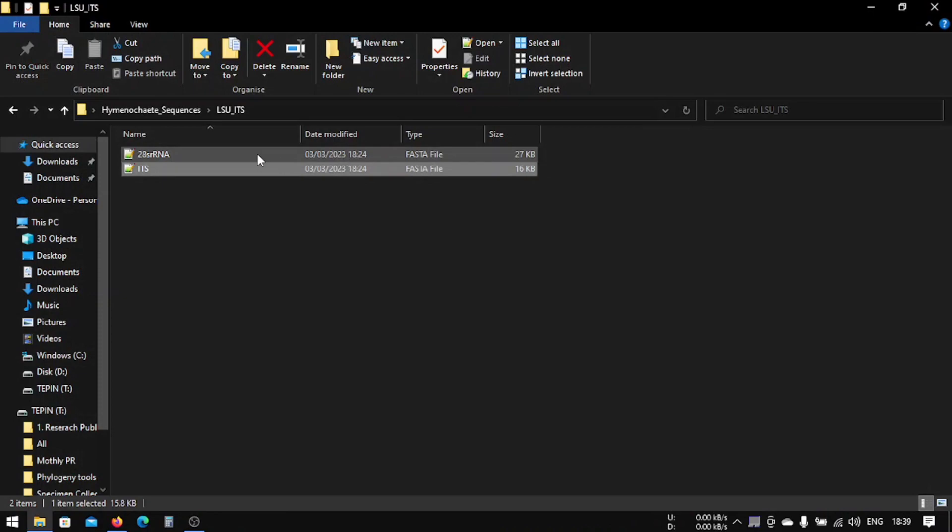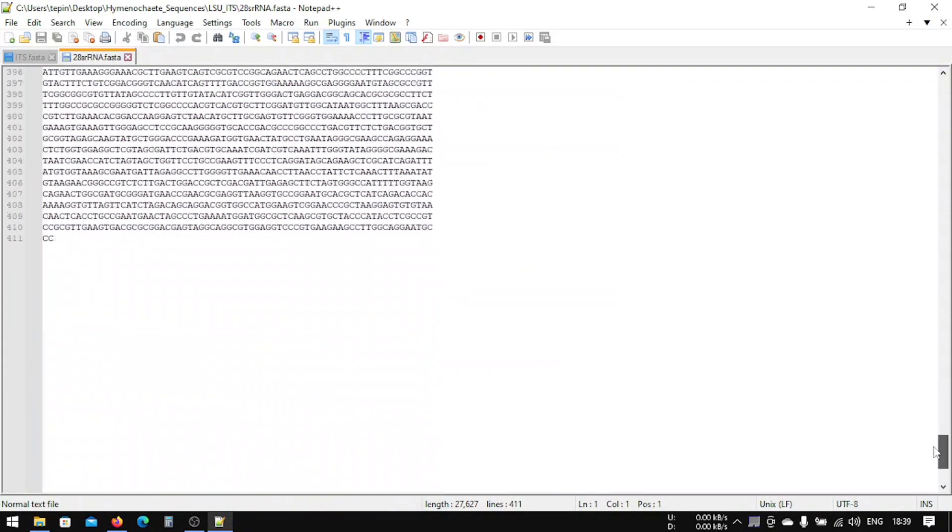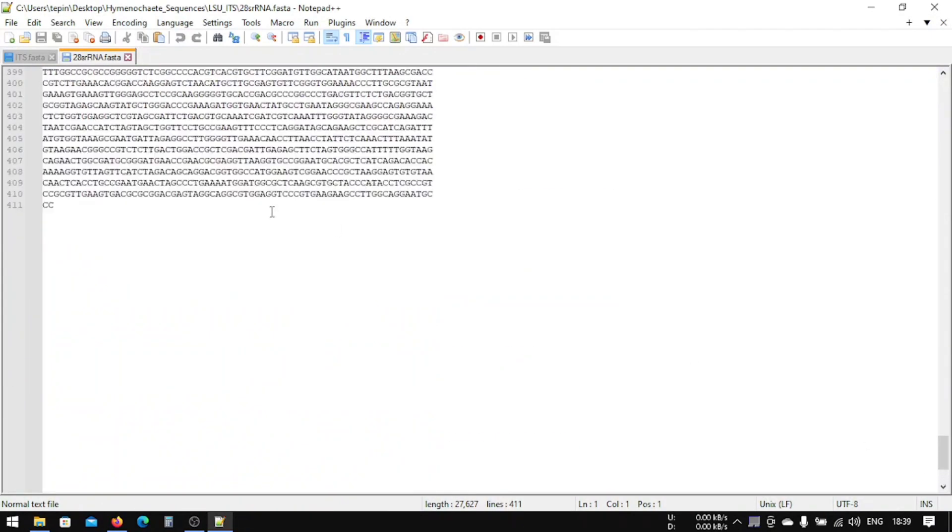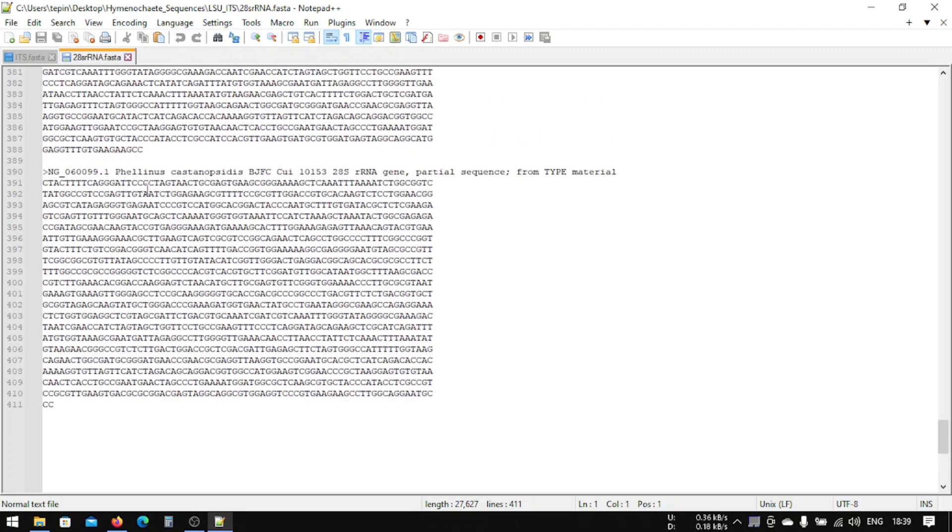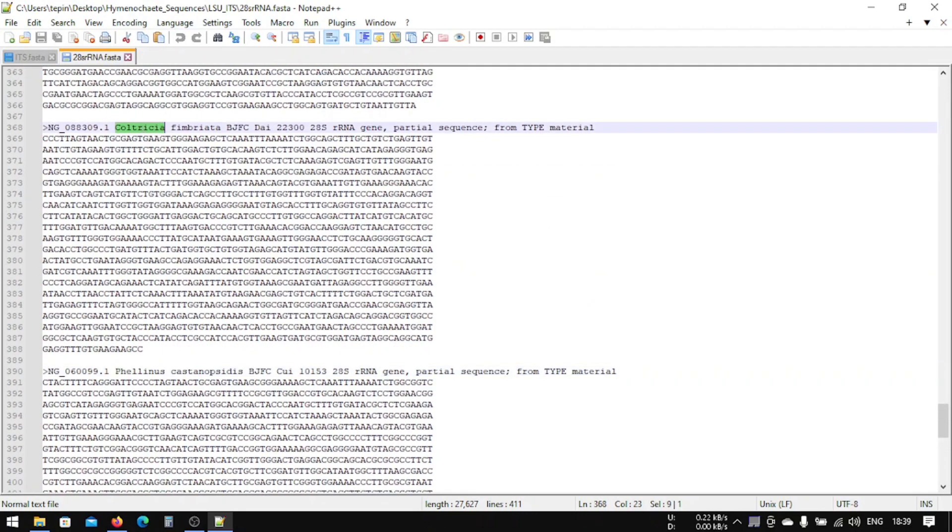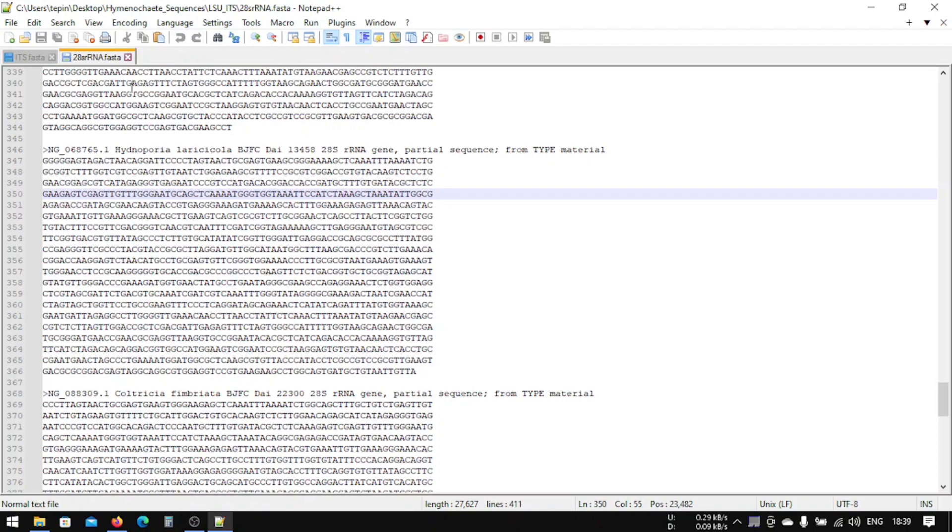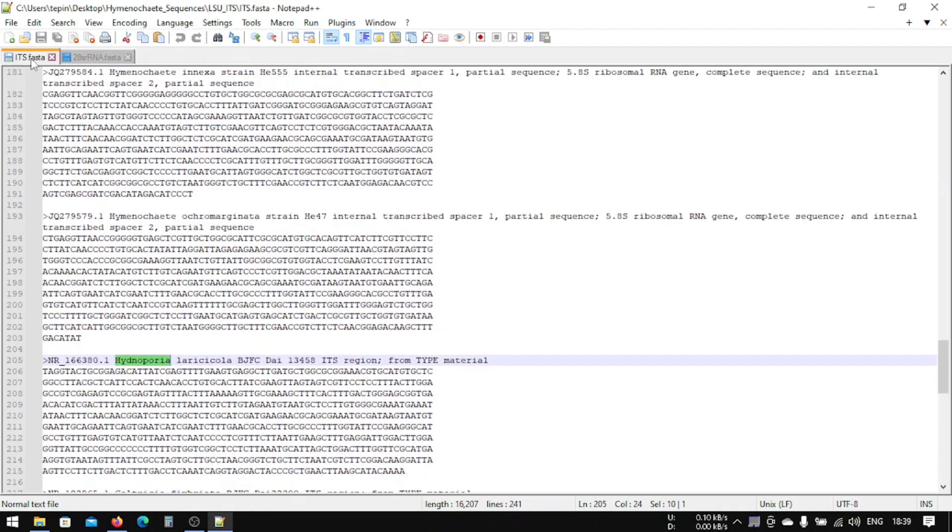Same in case of LSU, we have Phellinus colchicus and Hymenochaete. So this is our files.